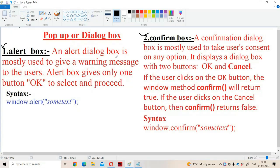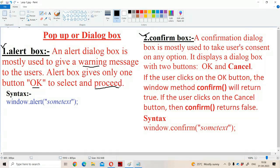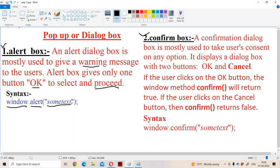An alert box is mainly useful in order to give a warning message to the user. The alert box contains a message to warn the user and gives only one button called OK. We have to click on the OK button in order to proceed. The syntax is window.alert() where we place some text within double quotations.